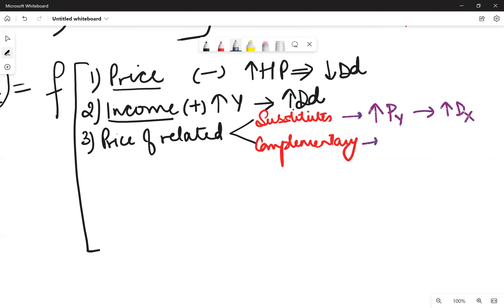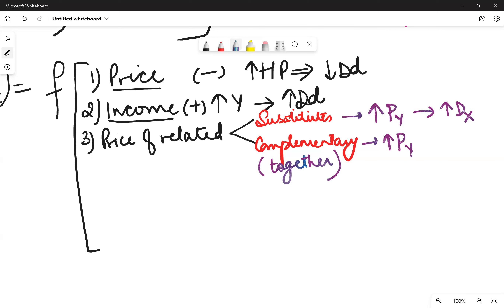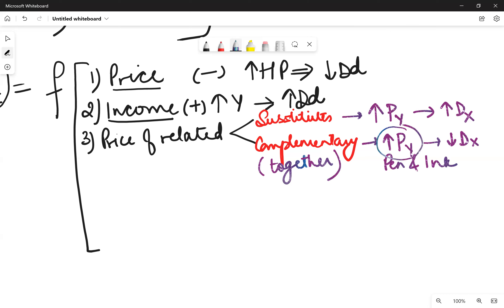Complementary goods are consumed together. If the price of commodity Y increases, the quantity demanded of X would fall. For example, pen and ink — if the price of pen increases, the demand for ink would fall, because they are complementary goods.